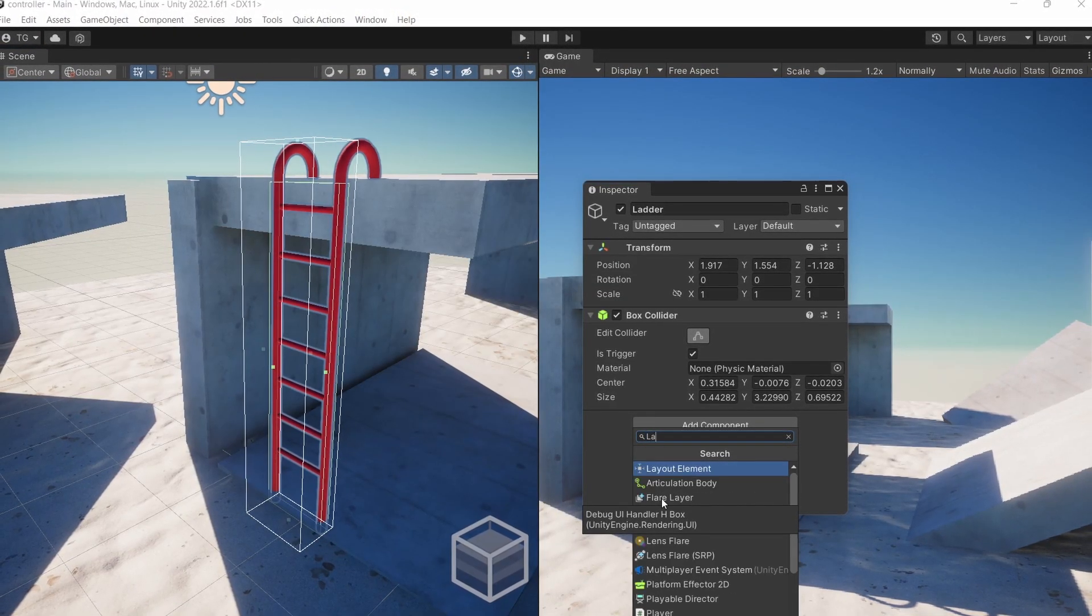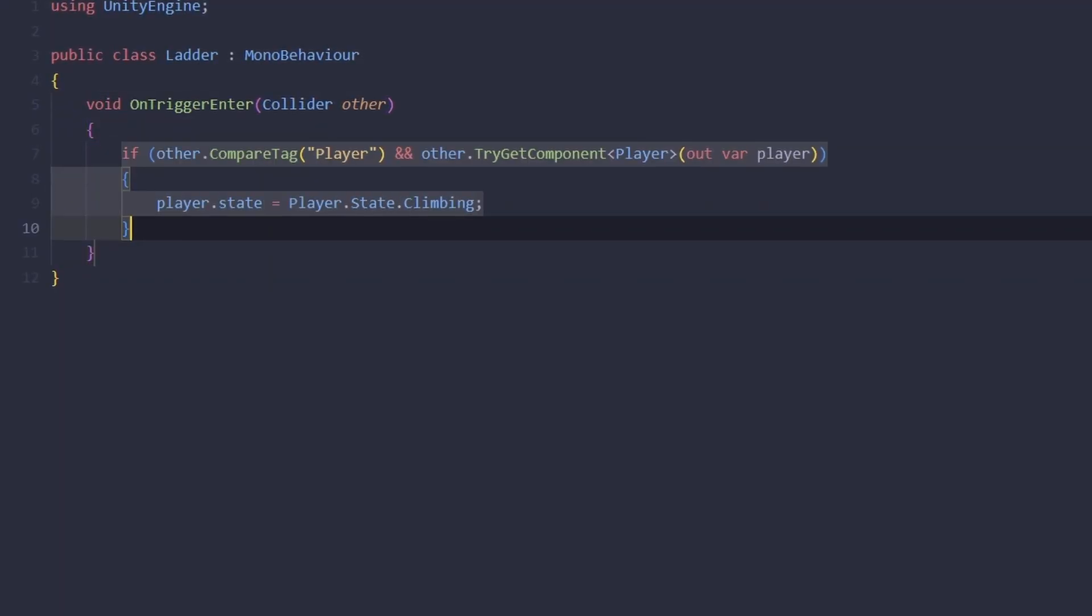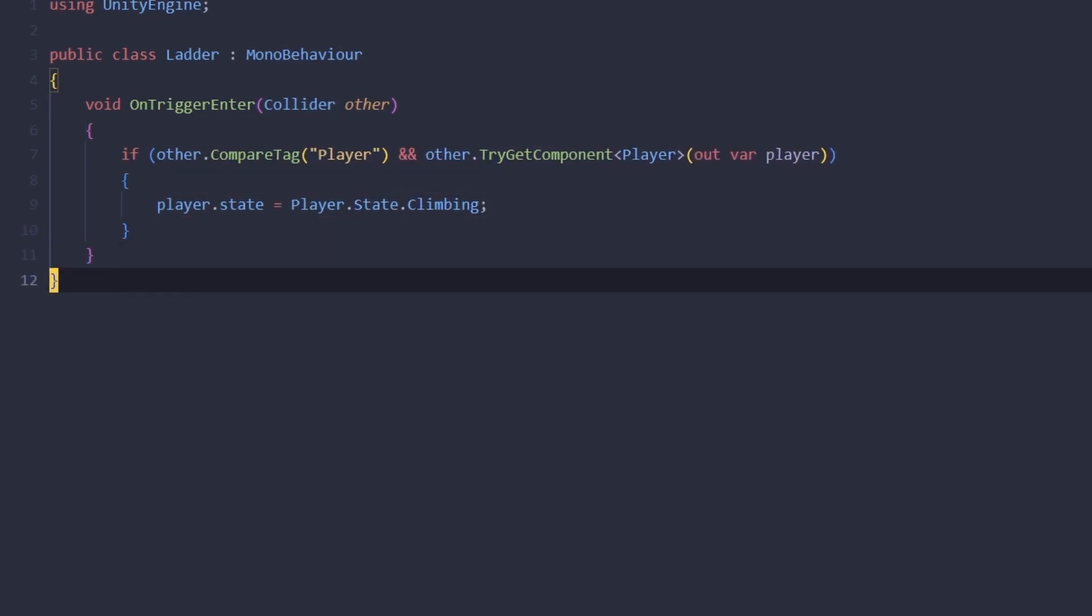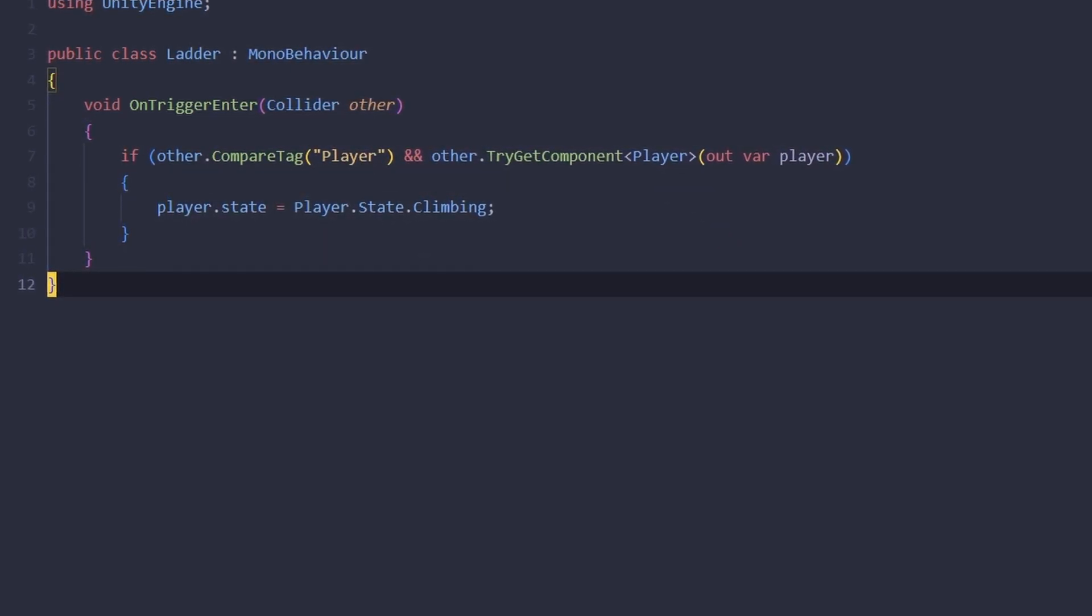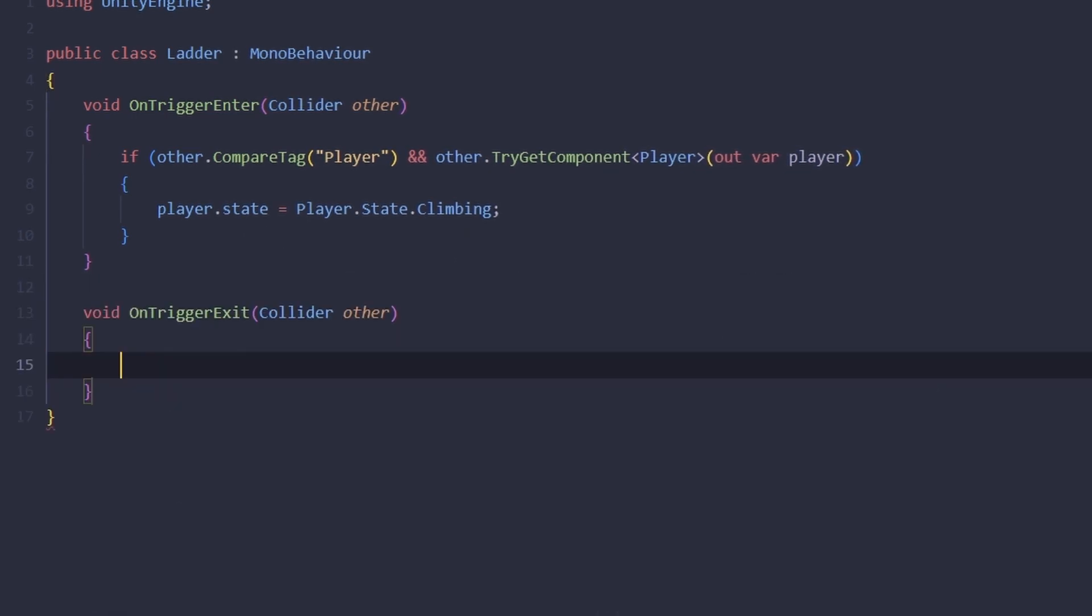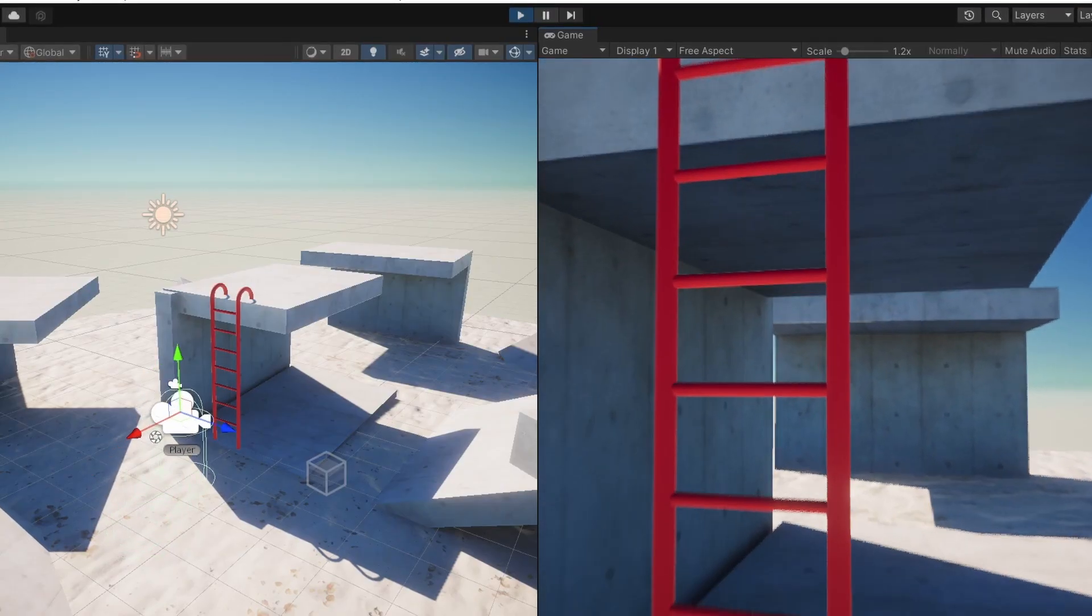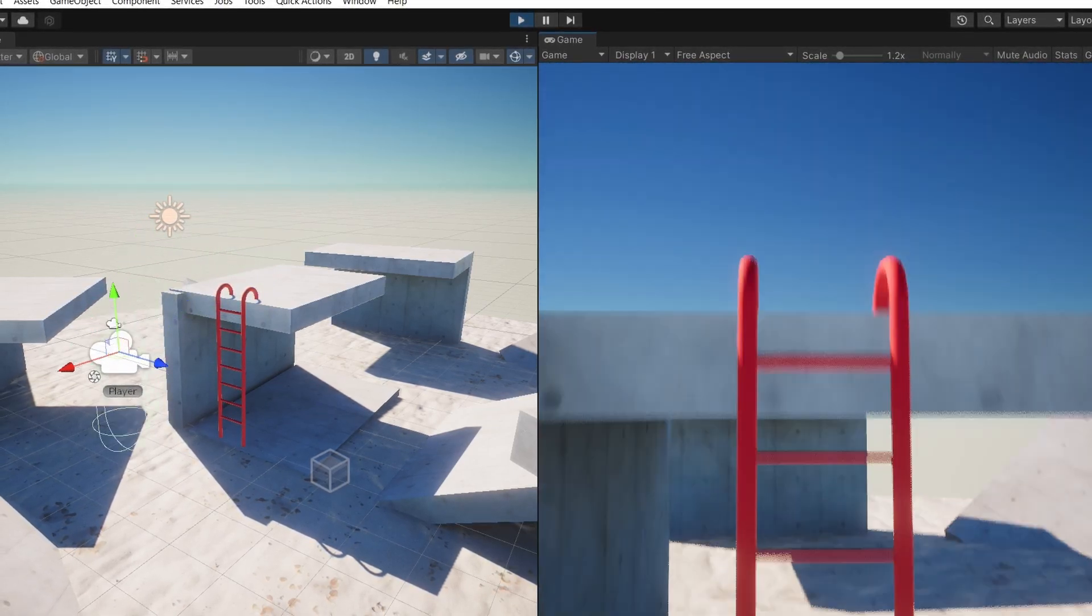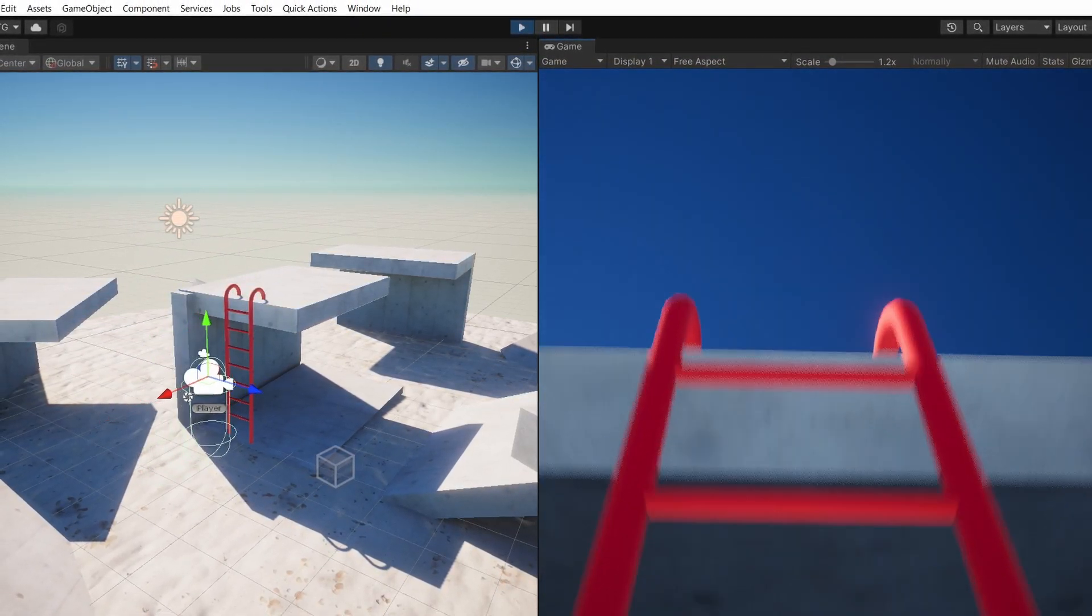When we touch this we're going to switch to the climbing state. So let's add a new script to this ladder object. In this script, on trigger enter, we're going to check if the other object has a player tag and the player script on it. If it does, we're going to switch the state to climbing. On trigger exit, we're going to switch the state back to walking.